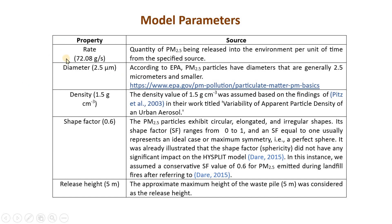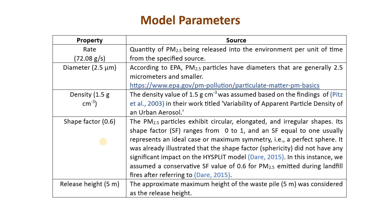In addition to that you need the diameter of the particle with which you are going to create the model. In my case, PM2.5 has a diameter of 2.5 micrometer and you need to have the density which I obtained from the literature and the shape factor. Shape factor is a value which ranges between 0 and 1 depending whether the particle is circular or elongated or irregular in shapes.